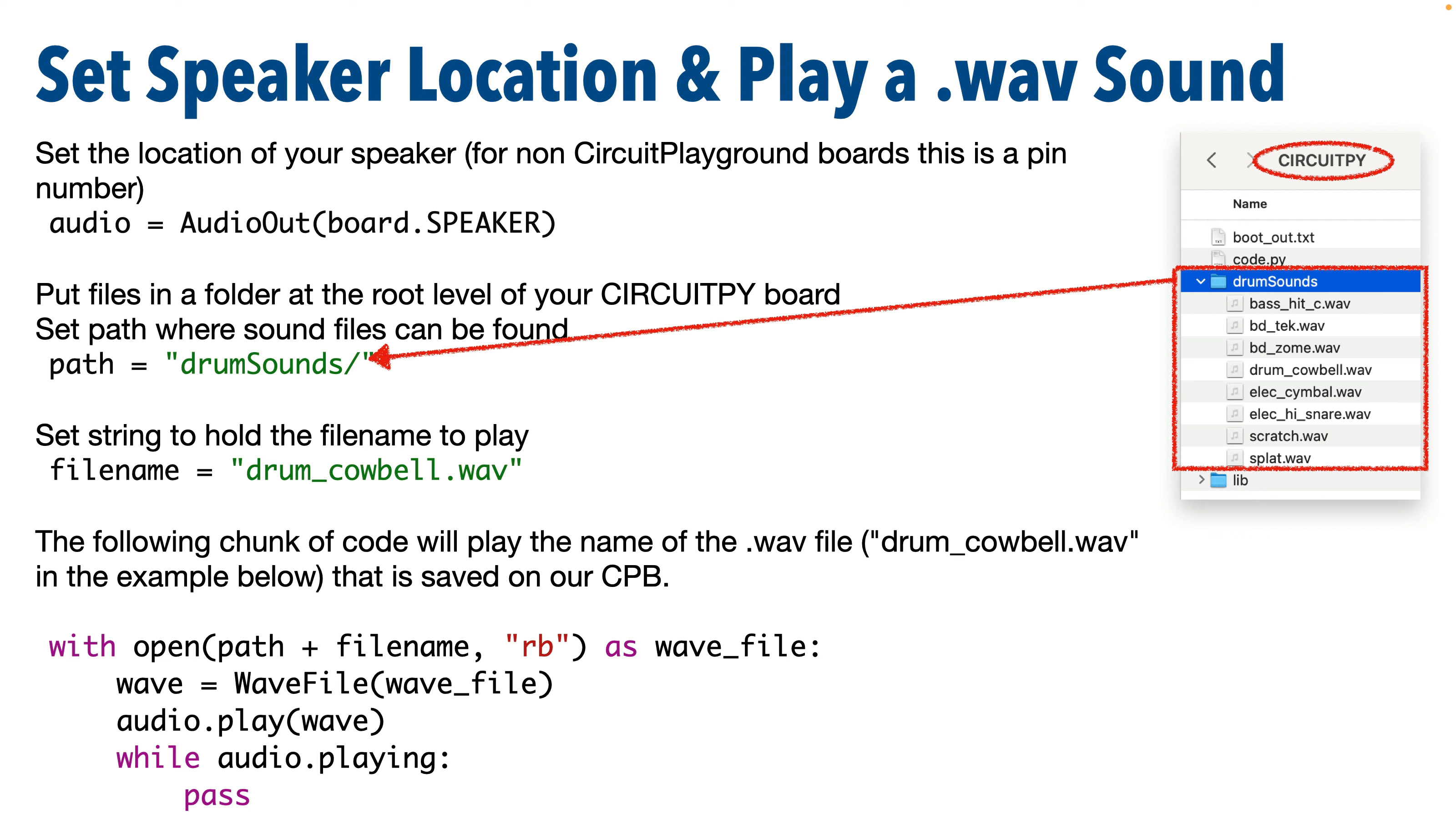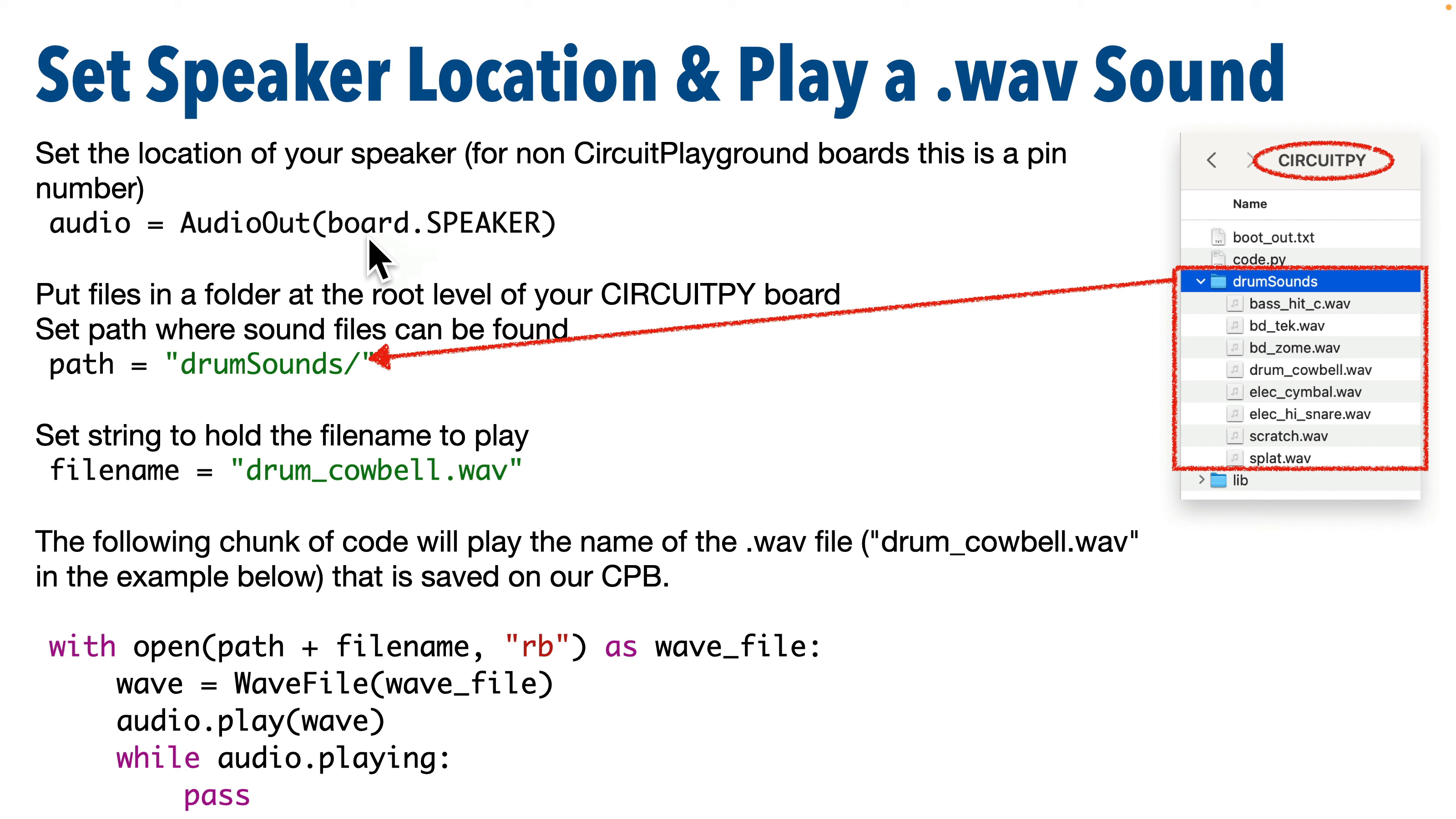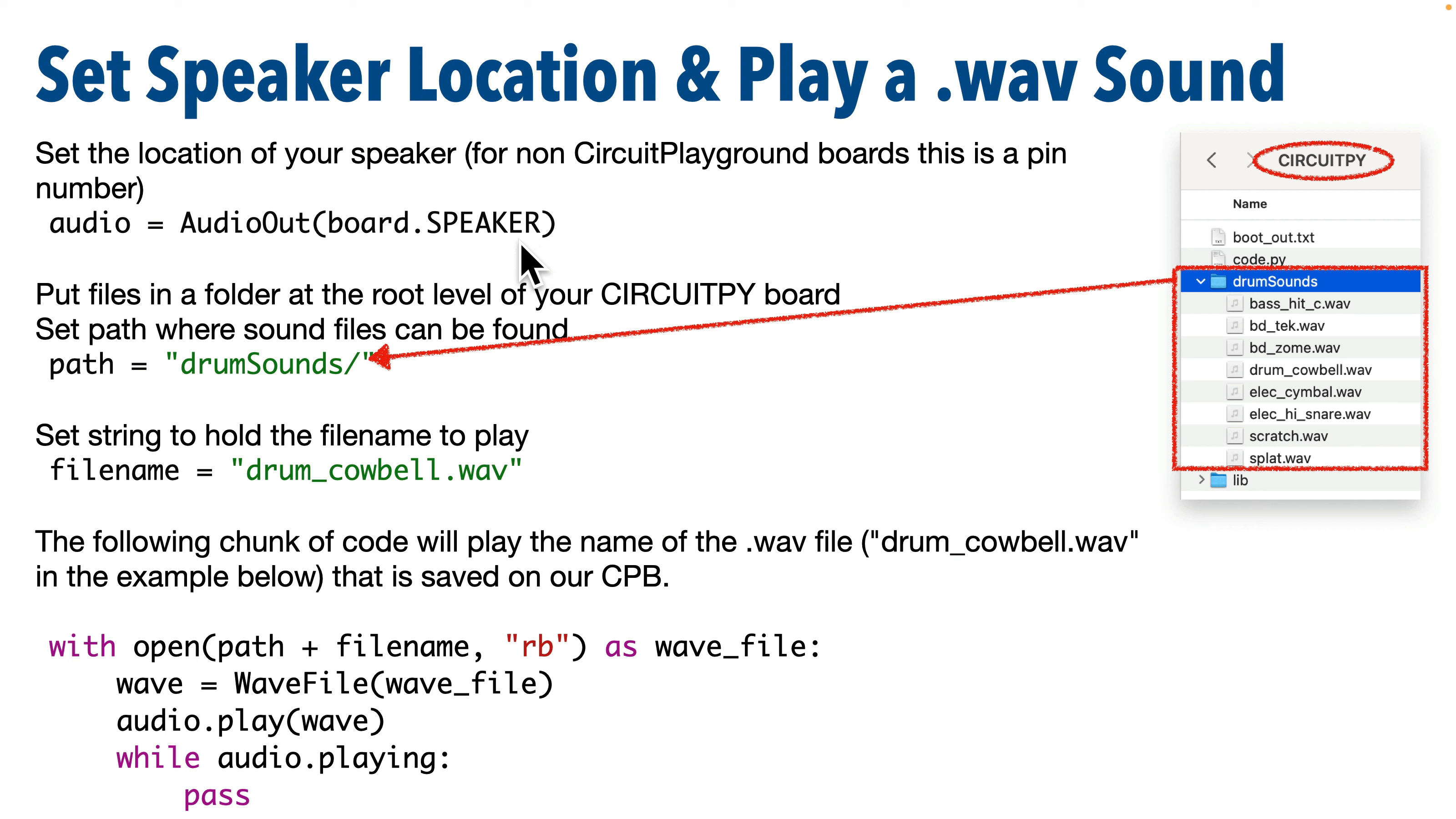If you're using a CircuitPlayground board, a Bluefruit or Express, you need these three lines of setup code. They set up the onboard speaker. First you create a digital IO object. The location here is board.SPEAKER_ENABLE. Then we set the direction. We say speaker.direction equal to digitalio.Direction.OUTPUT in all caps. Then we set speaker.value equal to True. Once you've imported your libraries and you've done any setup for a CircuitPlayground, you're ready to create an AudioOut object. Here we're going to pass in the location of the speaker. For the CircuitPlayground, that's just going to be board.SPEAKER in all caps.